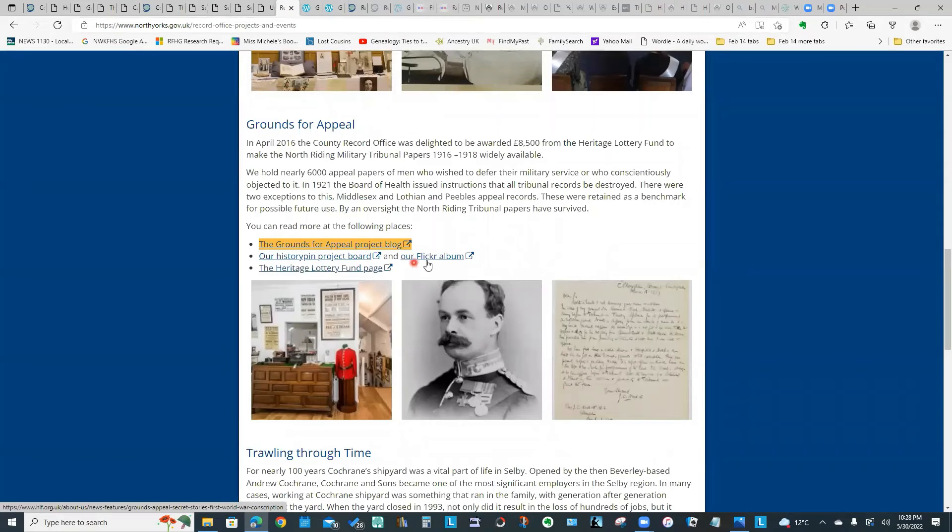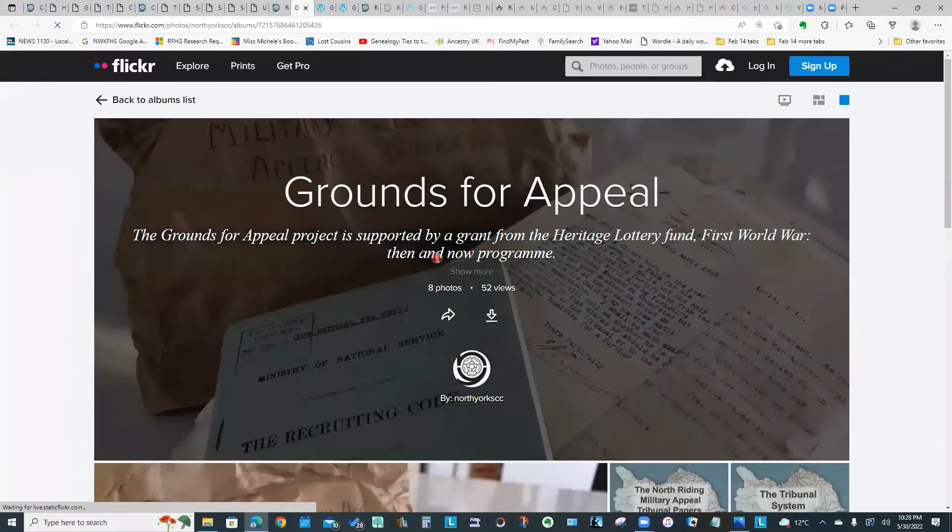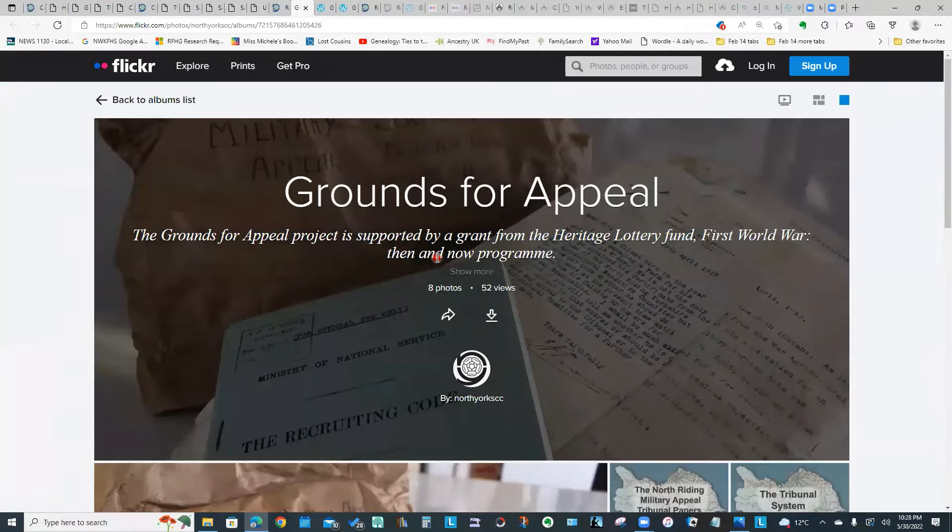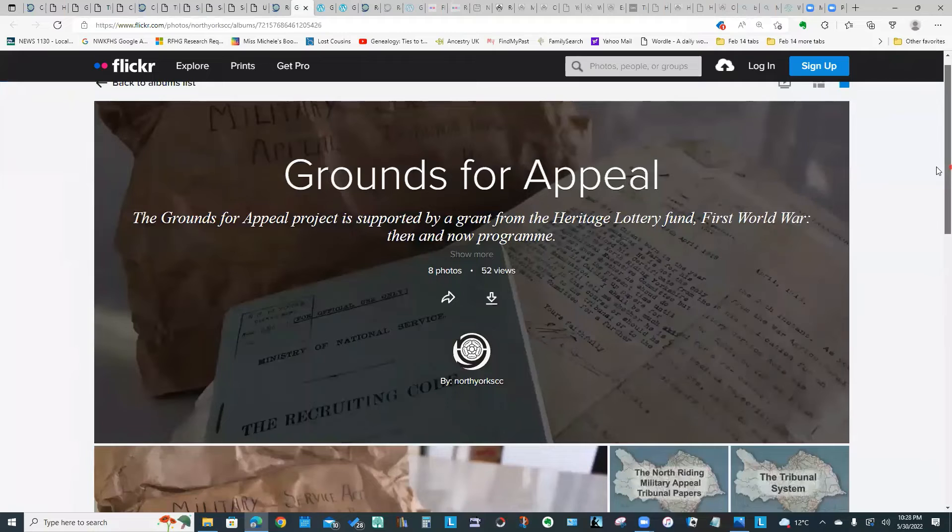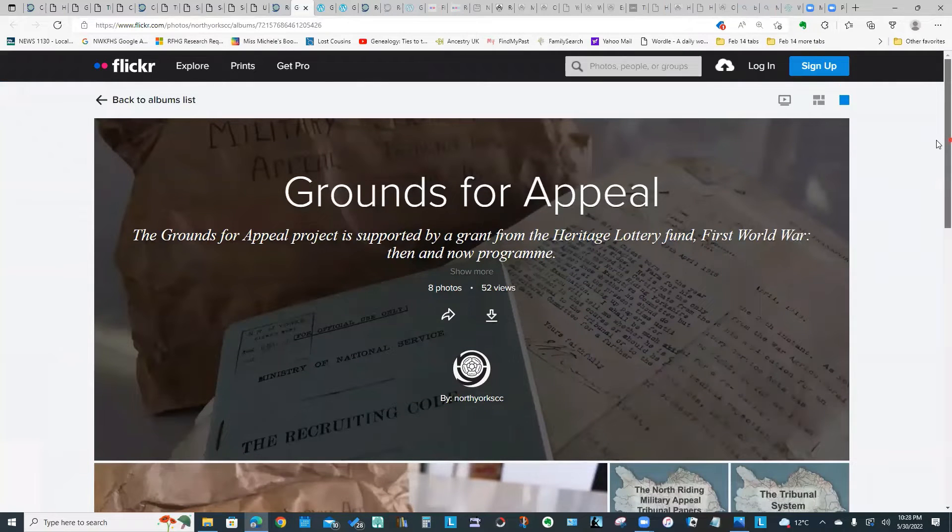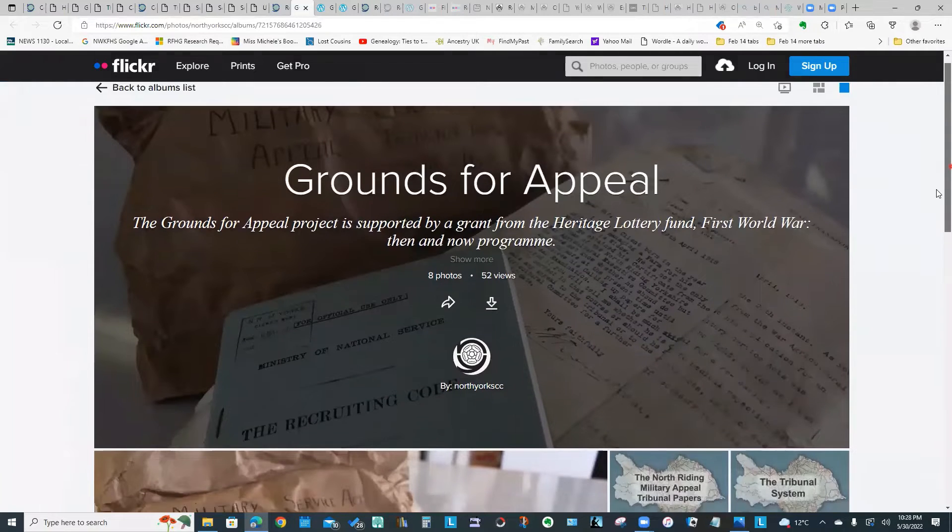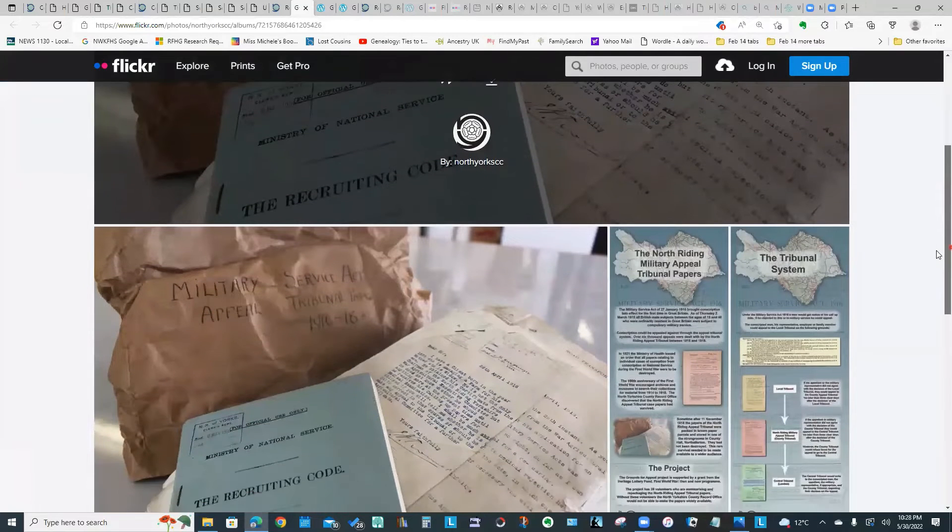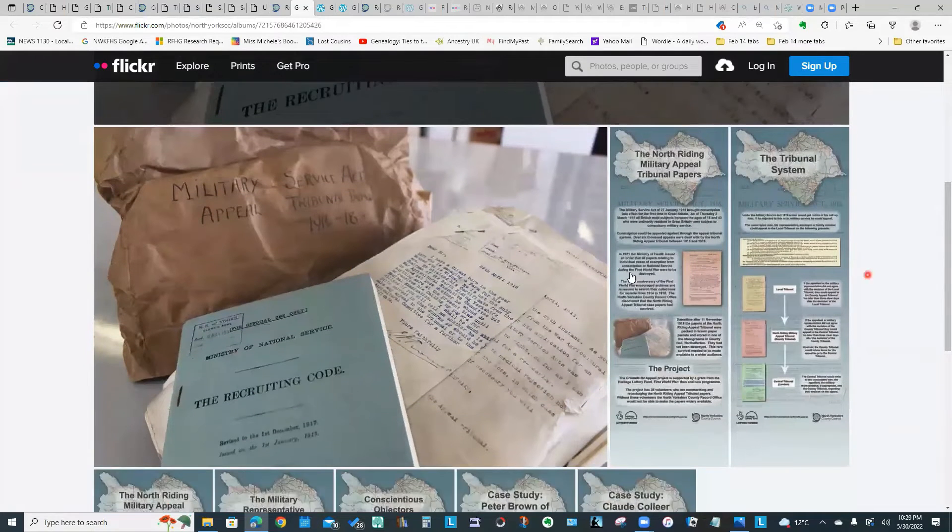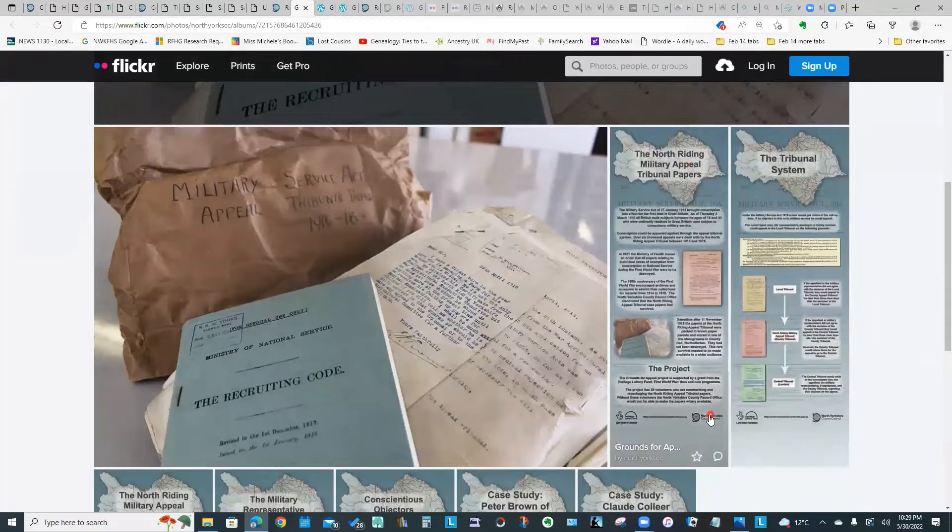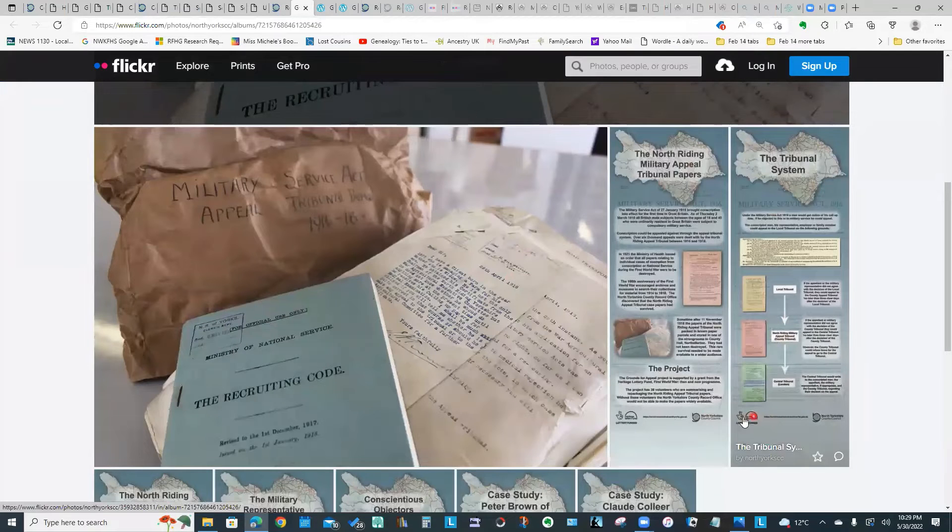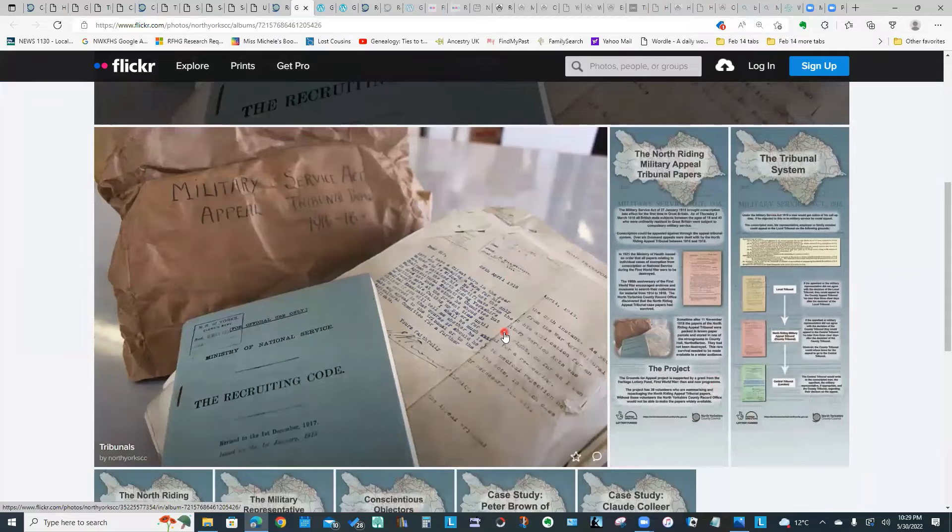There is also a link to their Flickr album. Flickr is a photo sharing website. They have an album set up called Grounds for Appeal and it is showing images and displays about this project that you can look at.